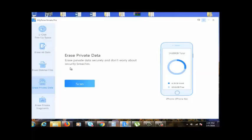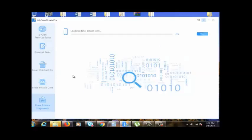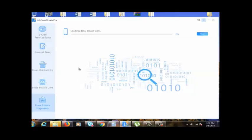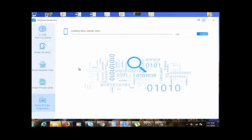There is also another option: erase incomplete private fragments, the most complete and in-depth intro for third-party apps. This is very ideal for those of you who like to clean up your phone, optimize your phone, and maintain your phone to the speed you like it to be.